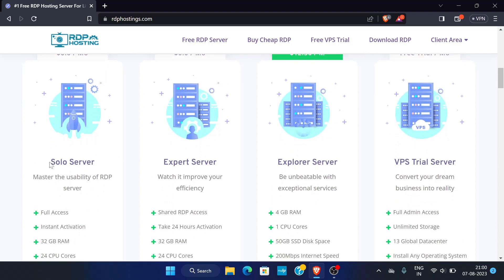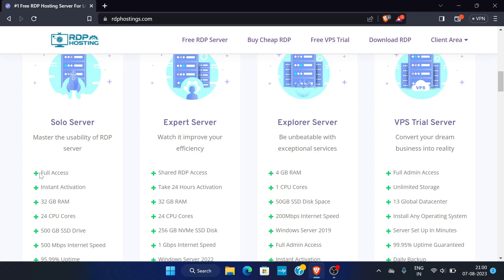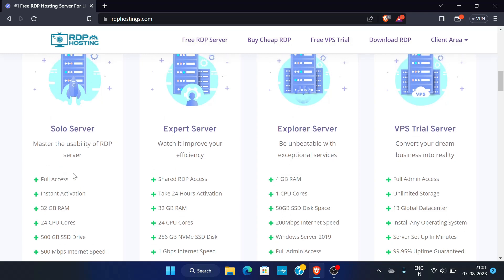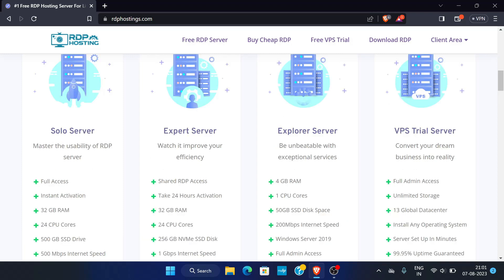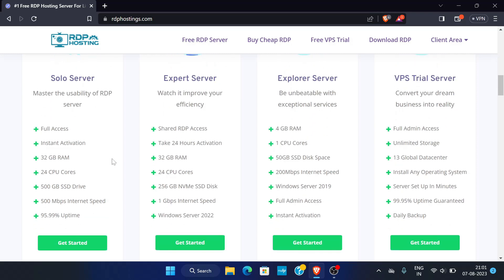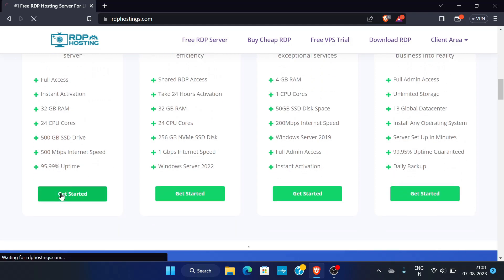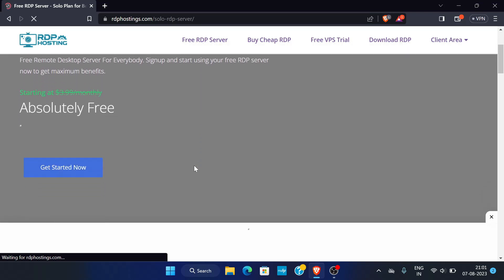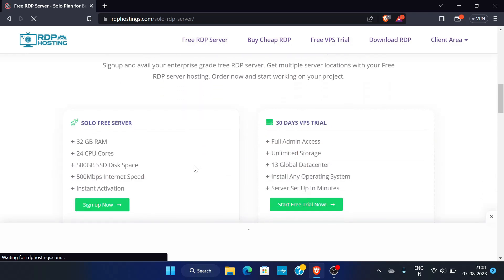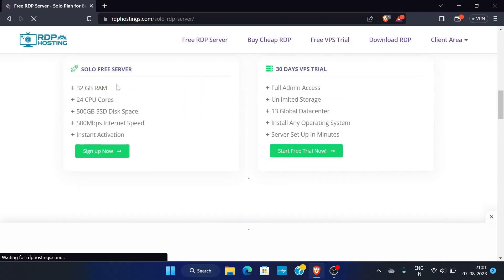To solve this problem, we will use the Solo Server plan, which gives you private access — it cannot be used by someone else. You can see it is full access, meaning only you can access this RDP. It is free of cost, with instant activation, 32 GB RAM, and 500 Mbps speed. This is the plan we will use to solve the errors from the previous video, where someone logged you out. Please follow the same steps as in the last video and click on Sign Up Now.